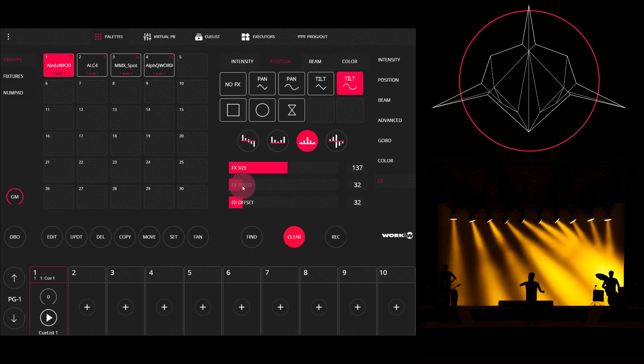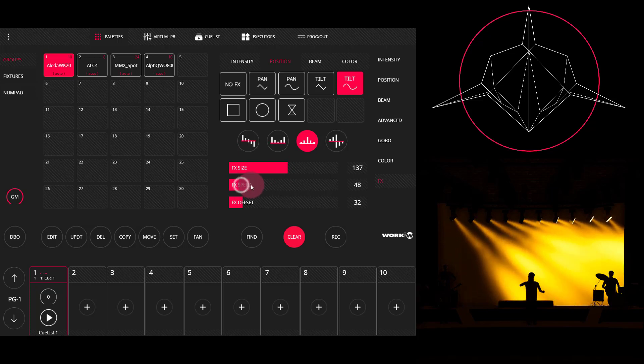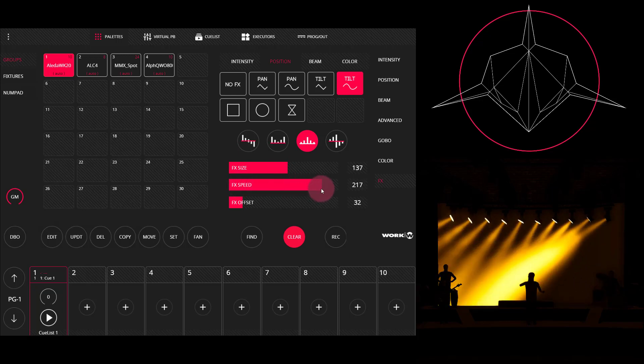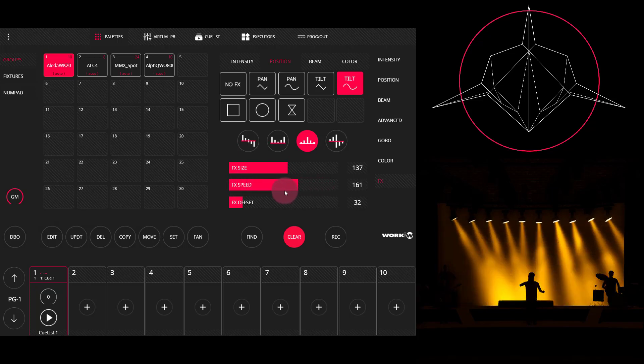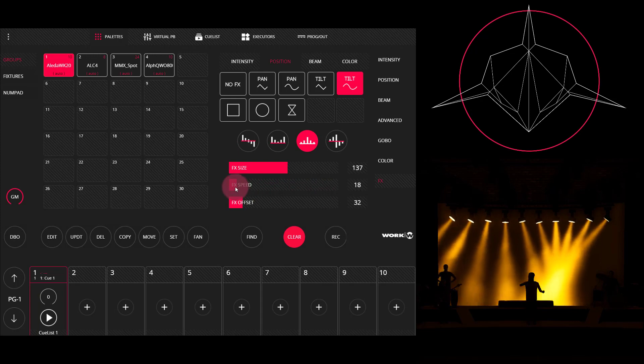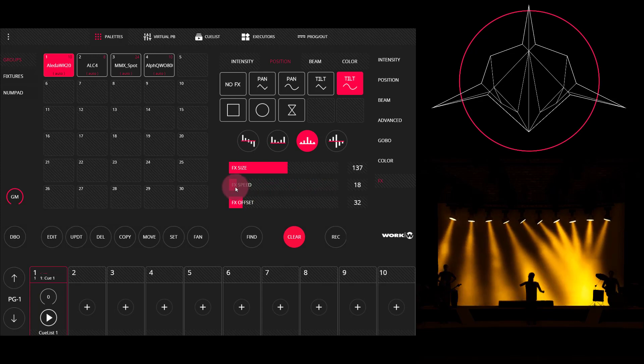Now we have our effect speed, which controls the speed of the effect. So as I bring that up, it gets very fast. As I slow that down, it gets very slow.